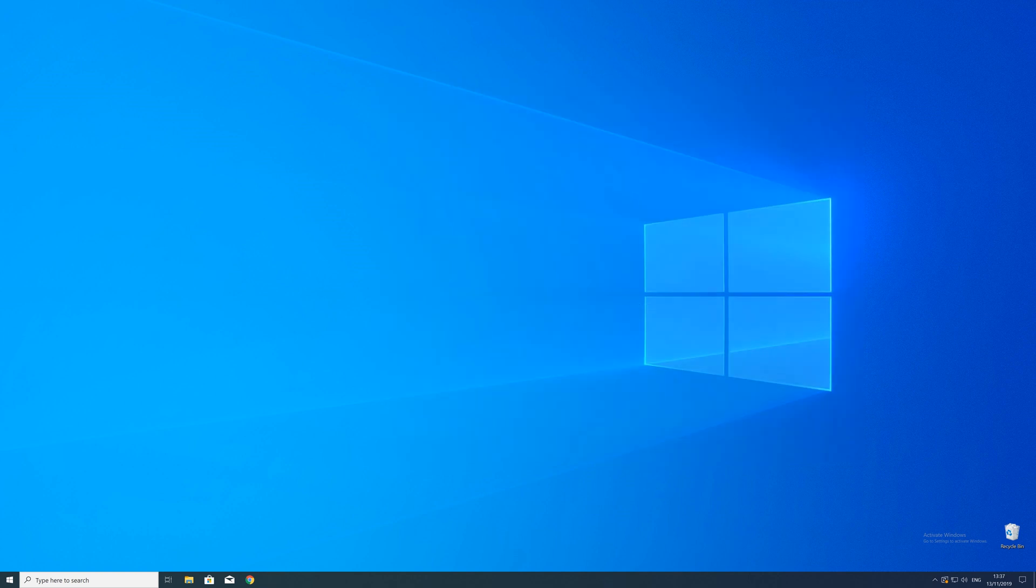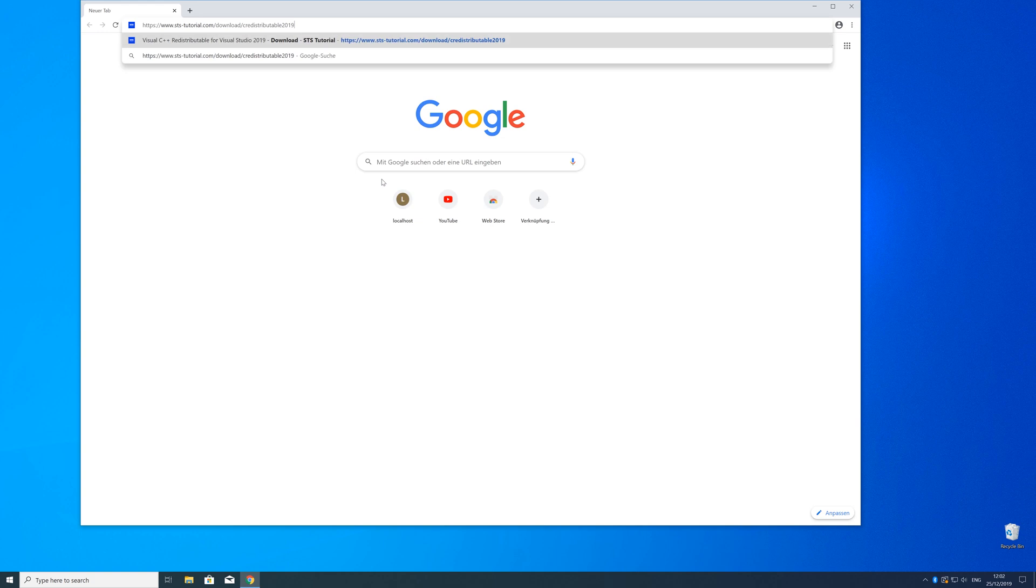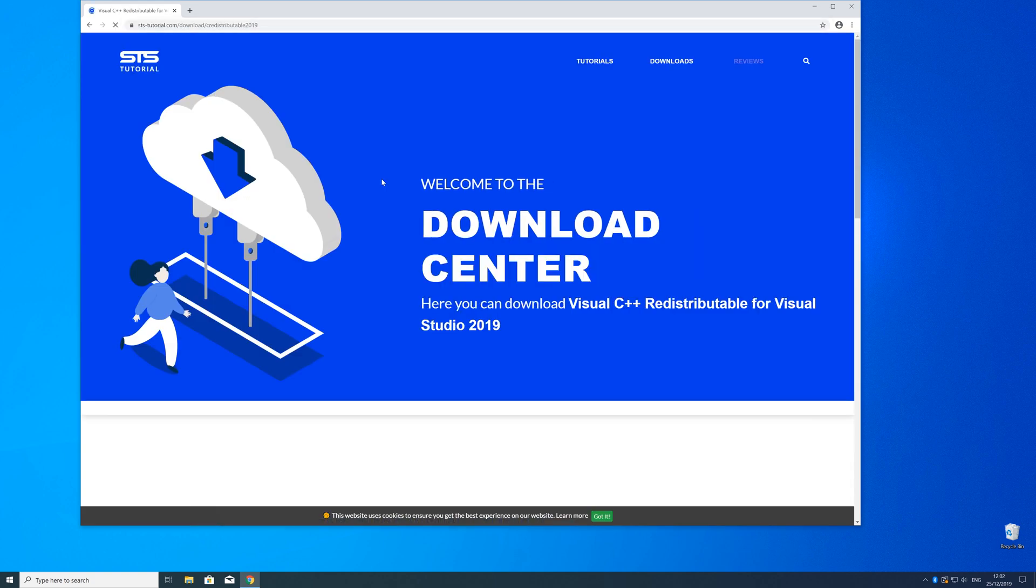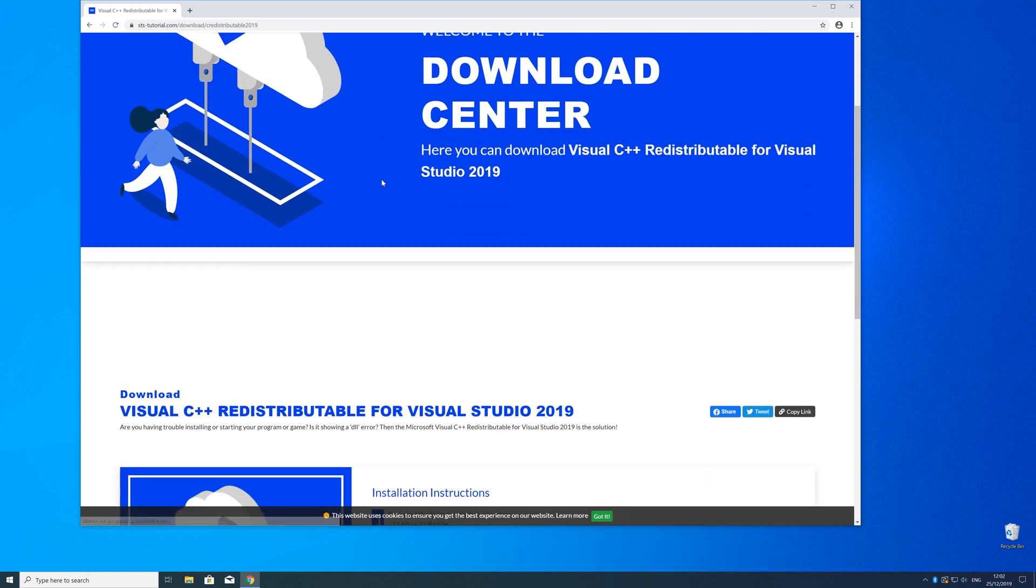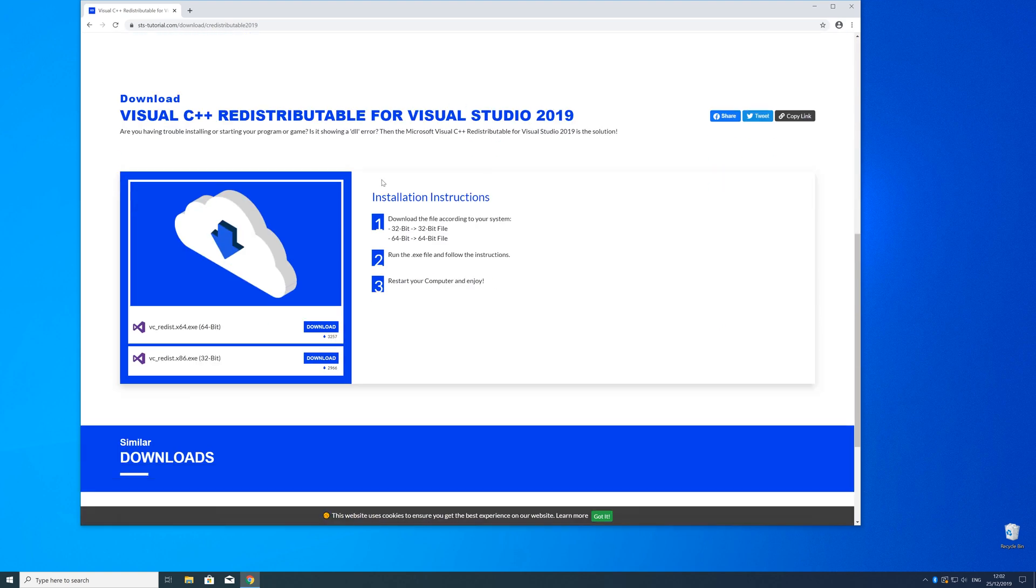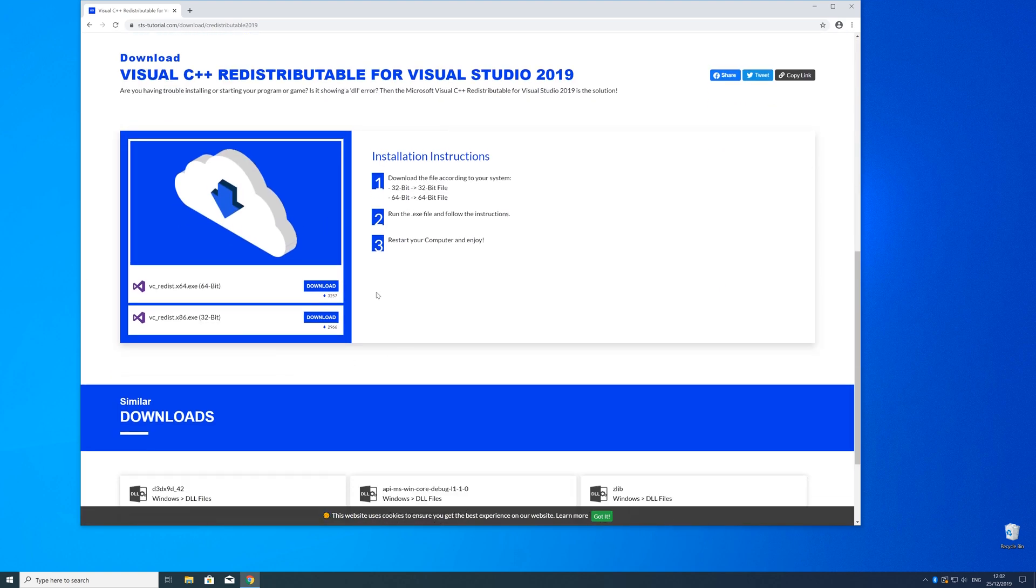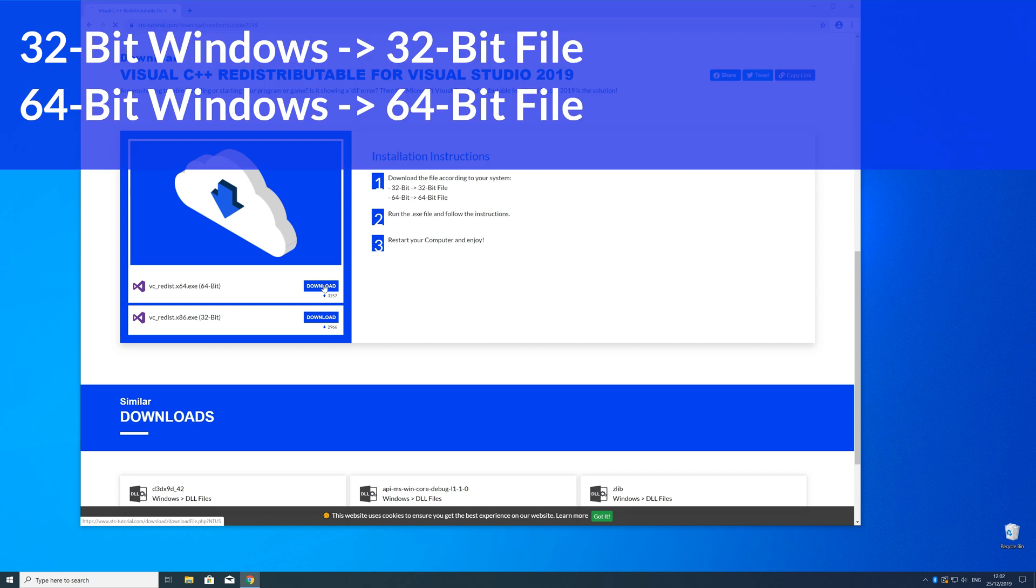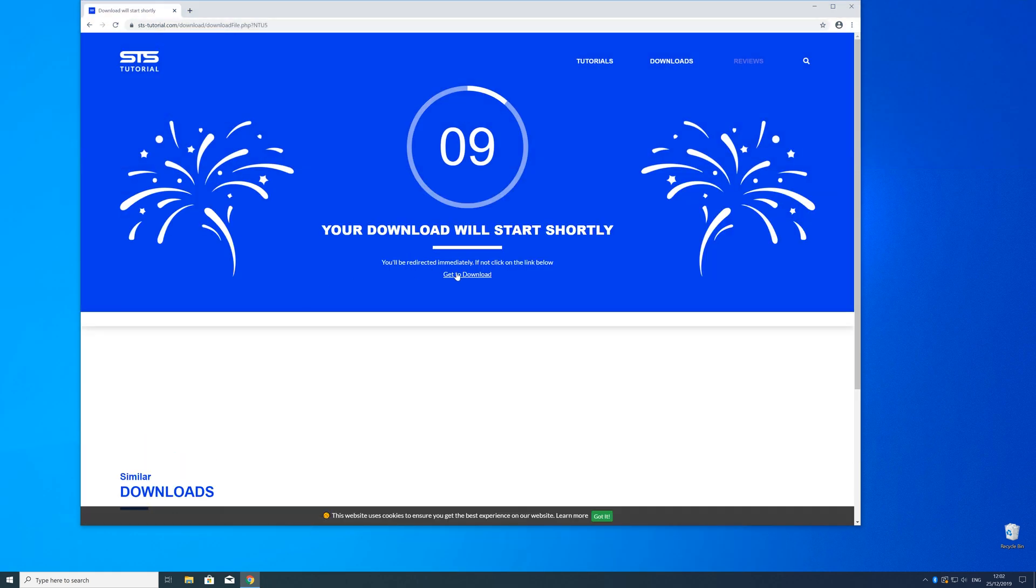So now we can download the package. For that just head over to our website. The link is in the description and in the eye symbol in the upper right corner. Here just scroll a bit down to the download section where you need to choose according to your system. If you have a 32 bit Windows download the 32 bit file and if you have a 64 bit Windows download the 64 bit file.